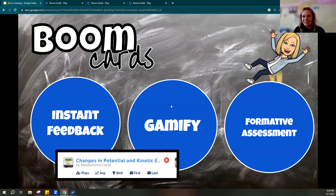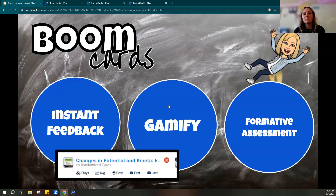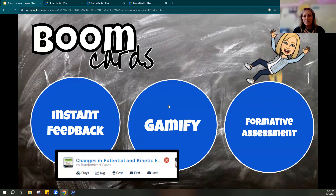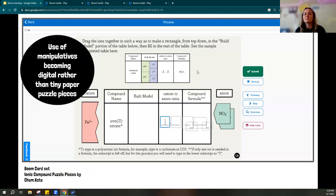Using Boom Cards early in instruction gamifies a topic — they absolutely love getting points or trying to beat their best score. And of course it's a great formative assessment. Since they have the opportunity to redo a set, I often encourage them to work through it together and then retry on their own. It gives me the chance to see where they are, and then have them re-attempt to improve. I never use them in a summative way — always as that formative piece.